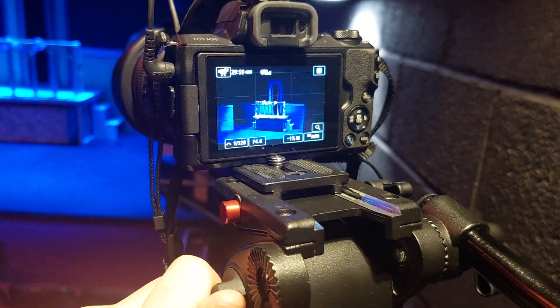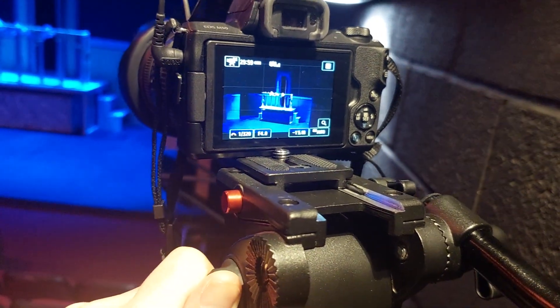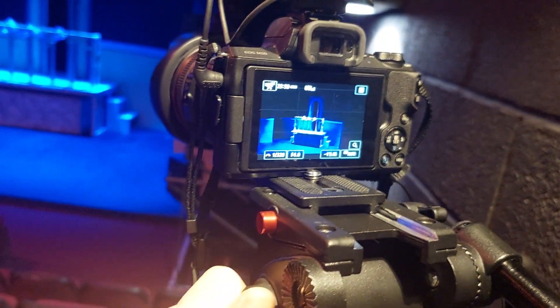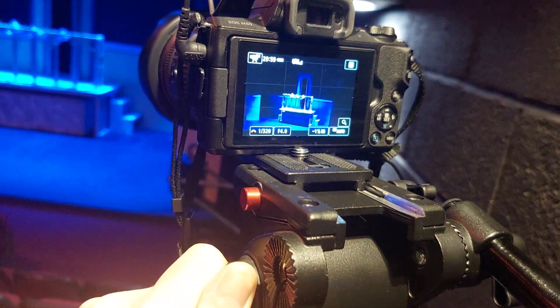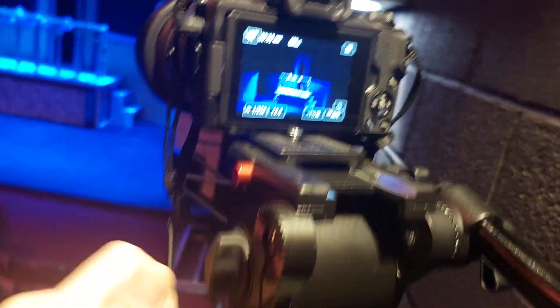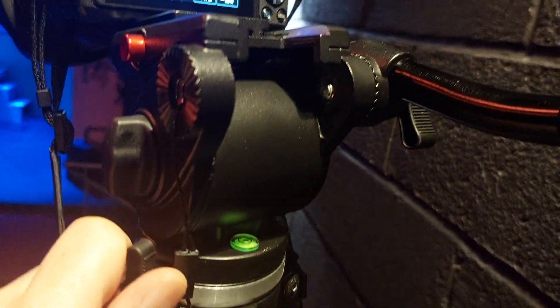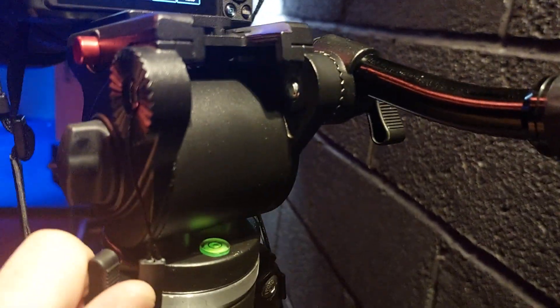So again, this is important. This changes, this adjusts the up and down motion. And this adjusts the left and right.